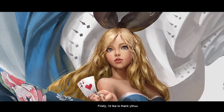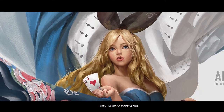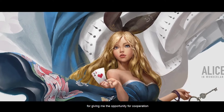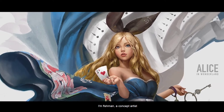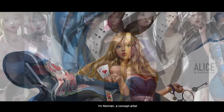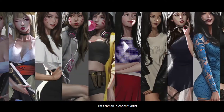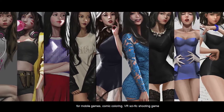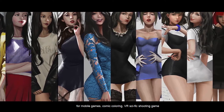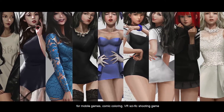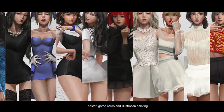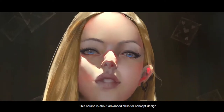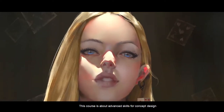Hello everyone. Firstly, I'd like to thank Yehu for giving me the opportunity for cooperation. I'm Fishman, a concept artist. I've participated in numerous concept design projects for mobile games, comic colouring, sci-fi shooting games, posters, game cards, and illustration paint.